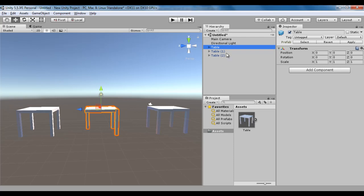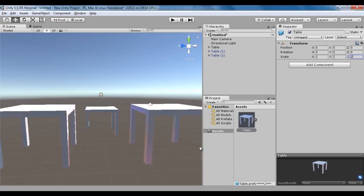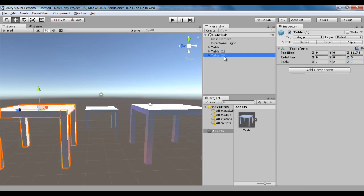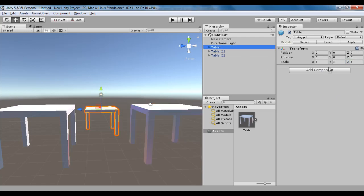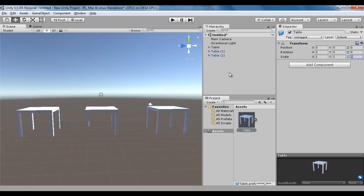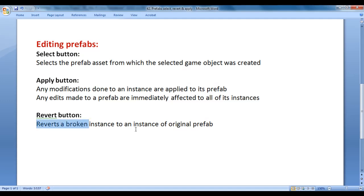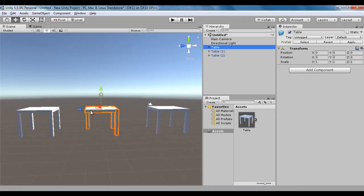Now it is not the instance of the table prefab. If I select the table prefab and scale it to 2 by 2 by 2, the modifications only apply to its instances — table 1 and table 2 — while the broken table stays at 1 by 1 by 1. What if you want this table to again become the instance of the table prefab? To link back, we click on the Revert button. Once I click Revert, you see it got its leg back. That's what the Revert button does — it links the broken instance back to the prefab.